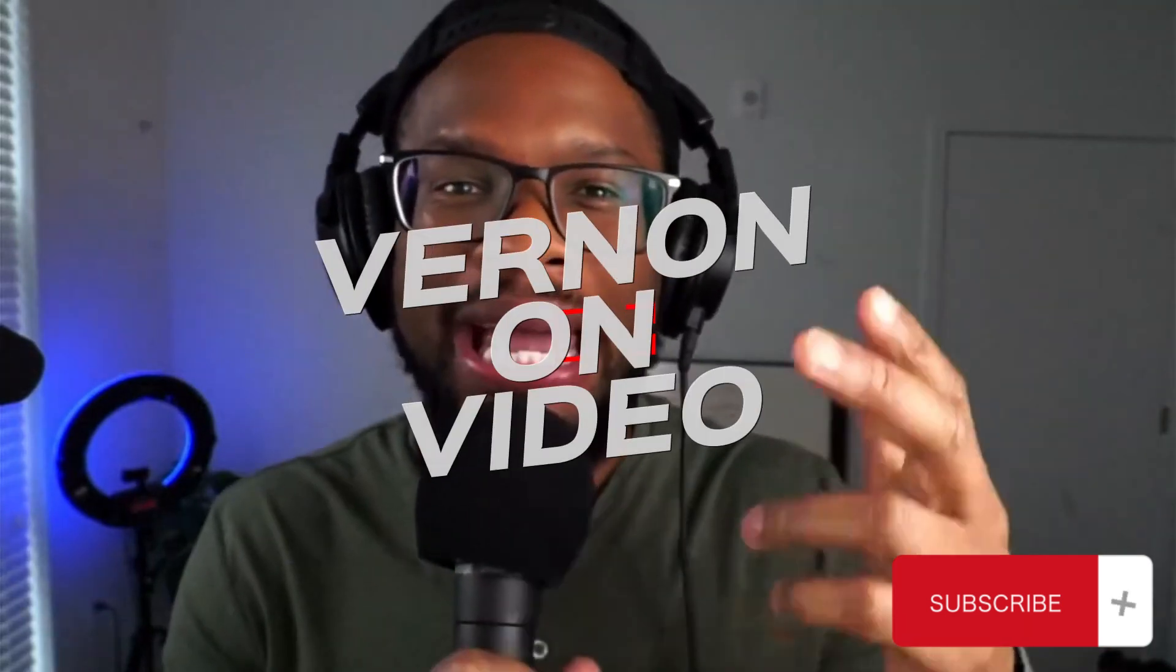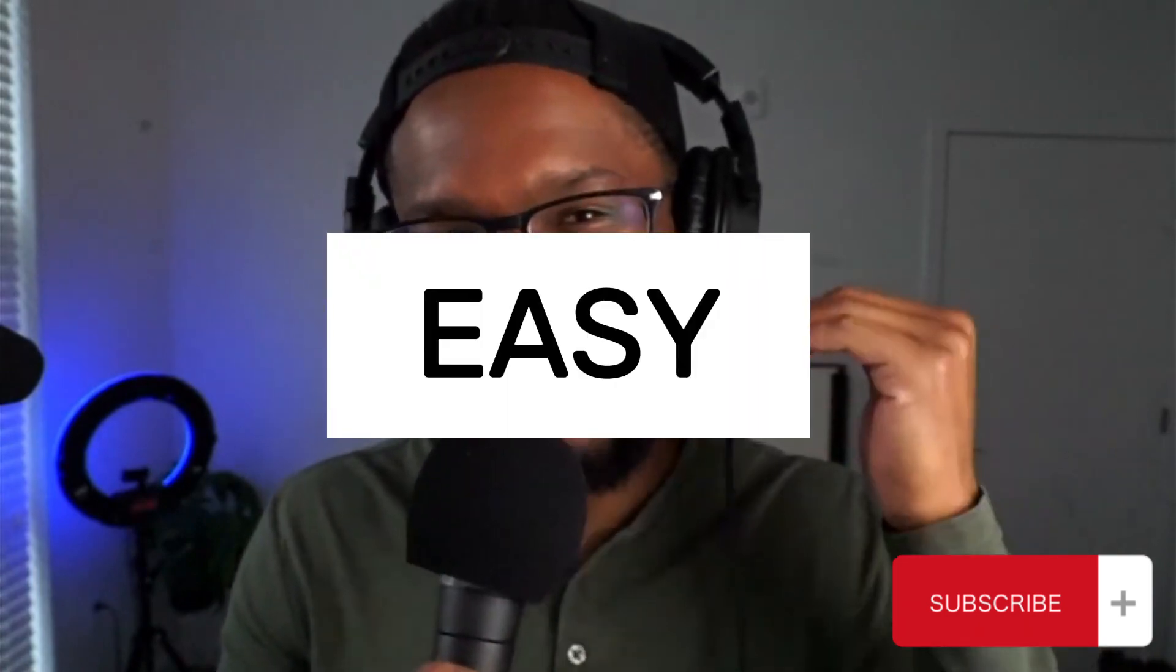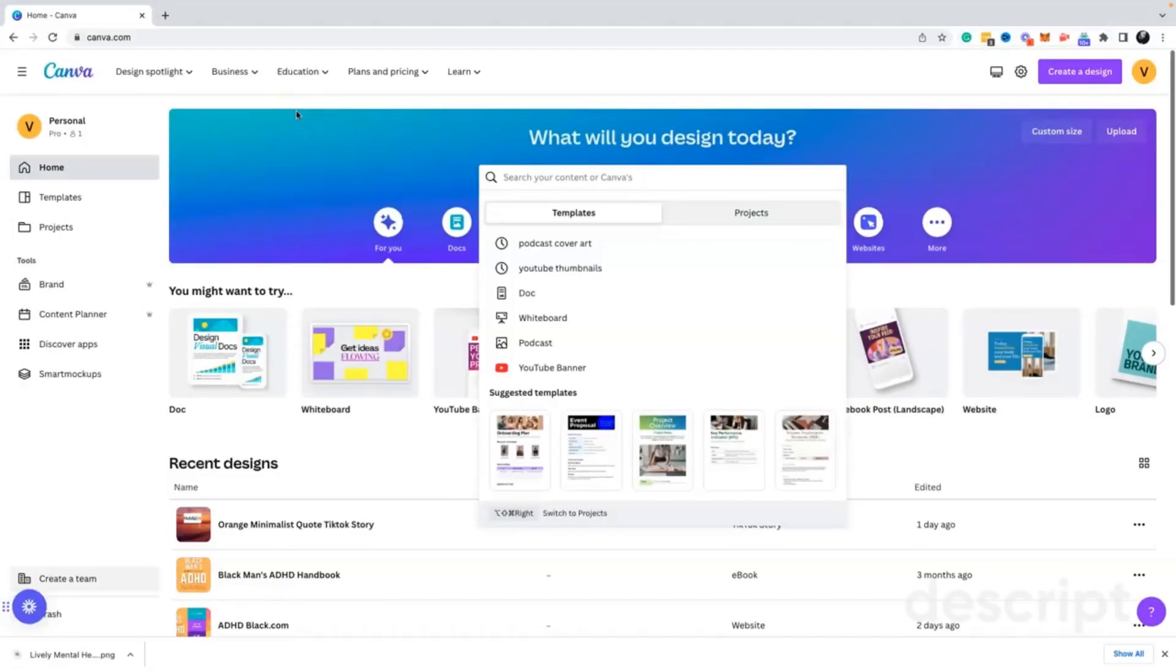Are you looking for a way to create cover art for your podcast, but you don't have a lot of time or money? Today, I'm going to be showing you how to create podcast cover art in Canva using some of the easiest, simplest templates ever.